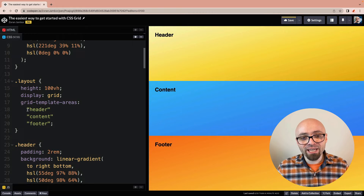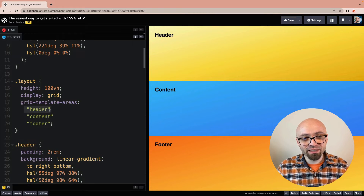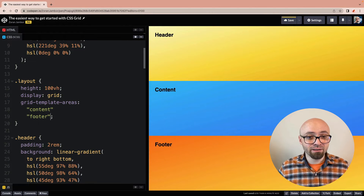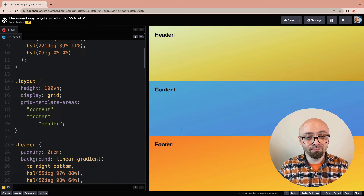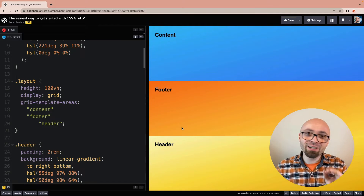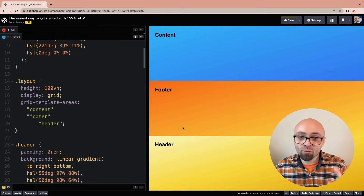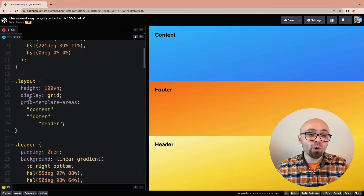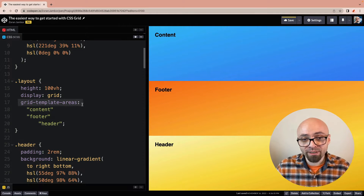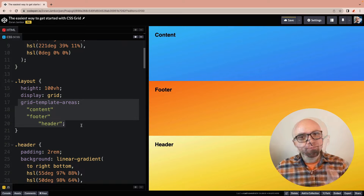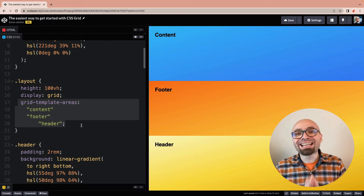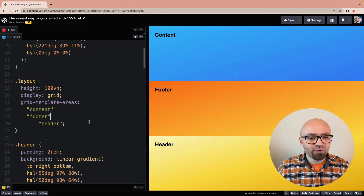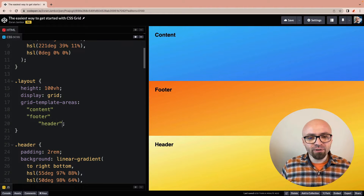This gives you a lot of flexibility: you can work with a single property, grid-template-areas, and set up the grid exactly as you see fit. Let me return the header to the top.